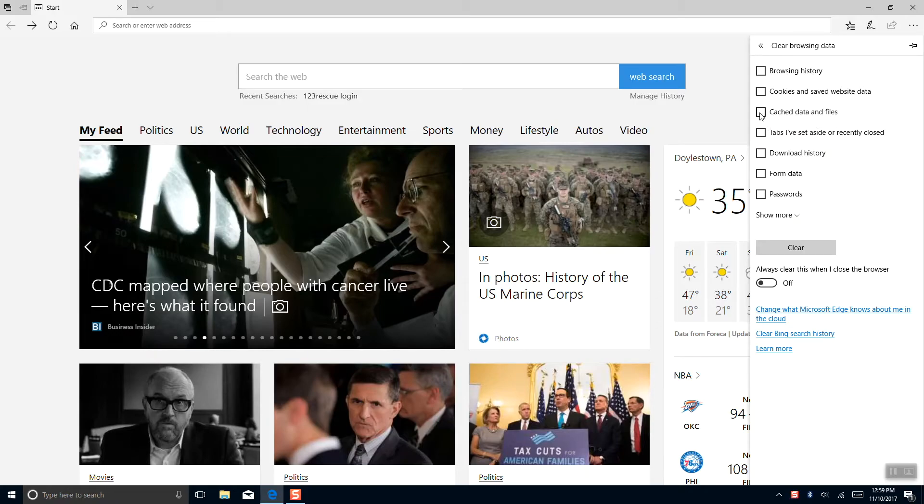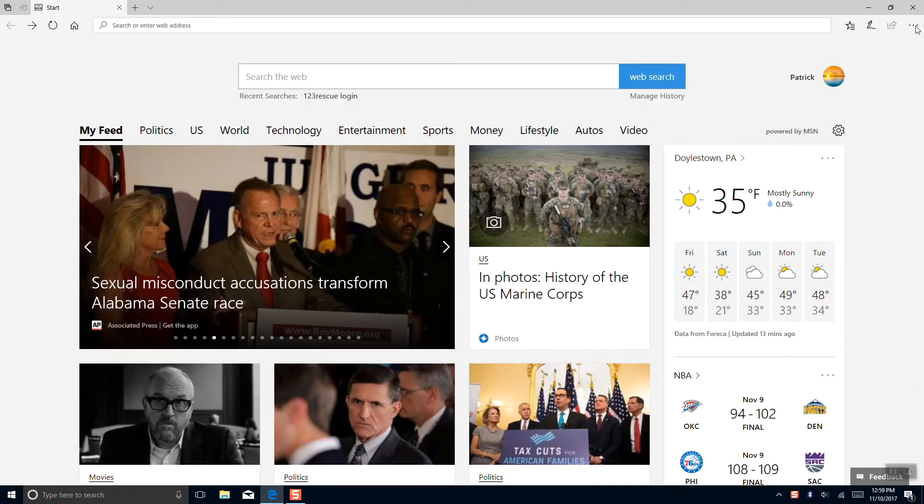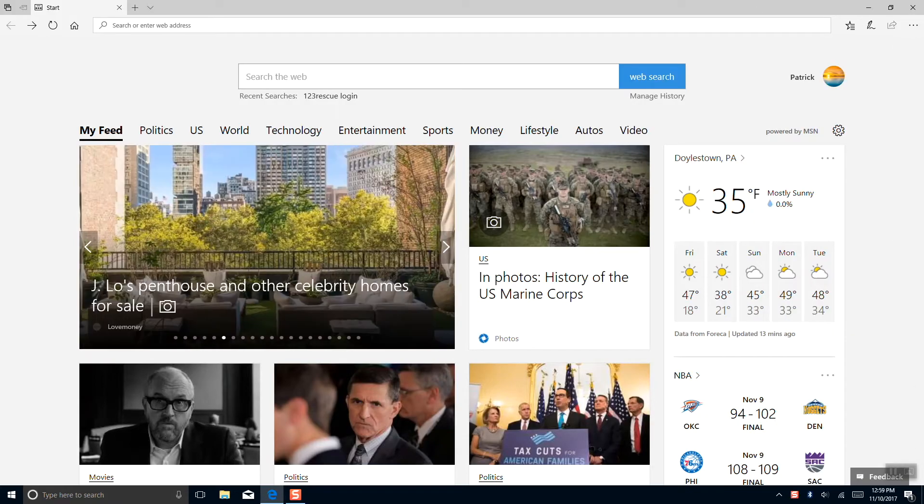And we'll select clear cache. Clear and we have the all clear message, which means we've completed.